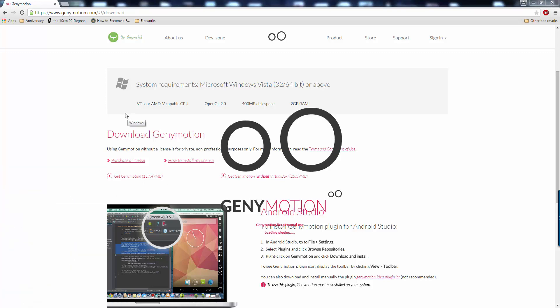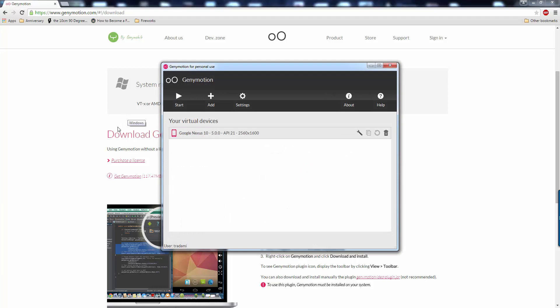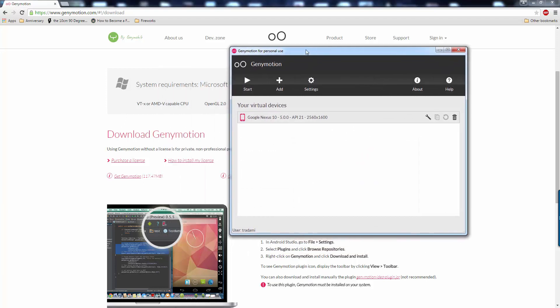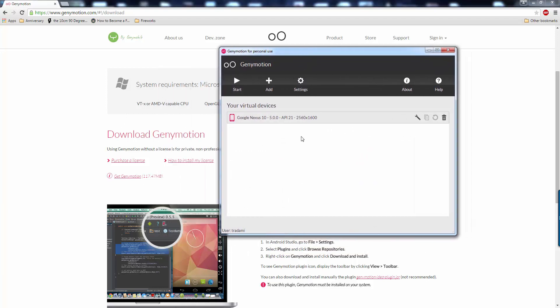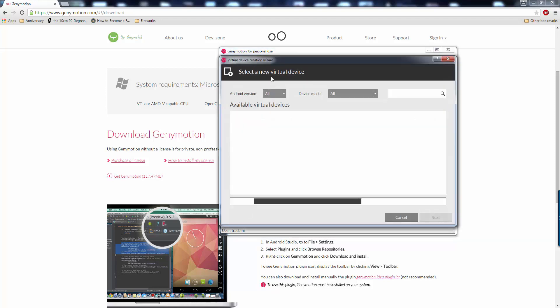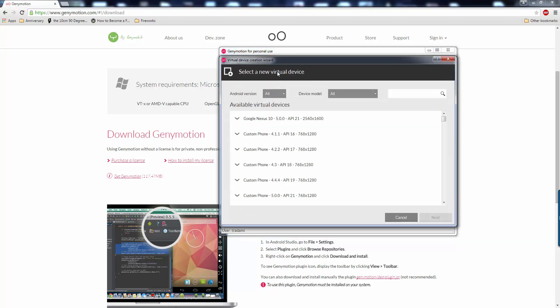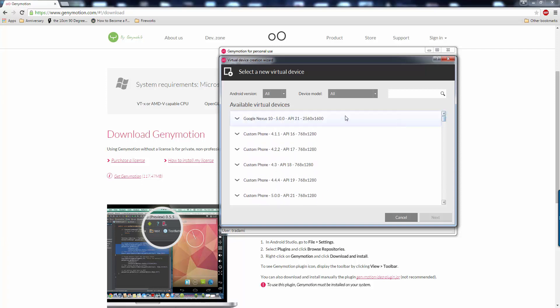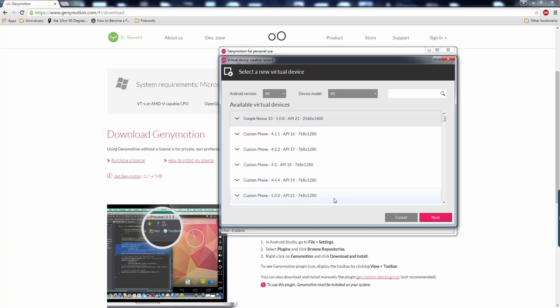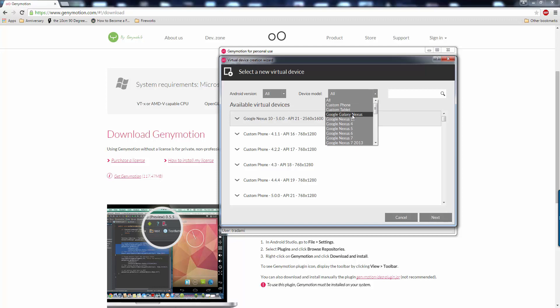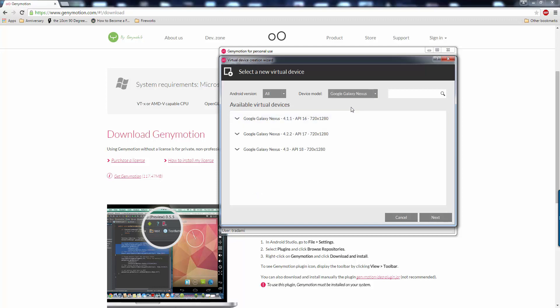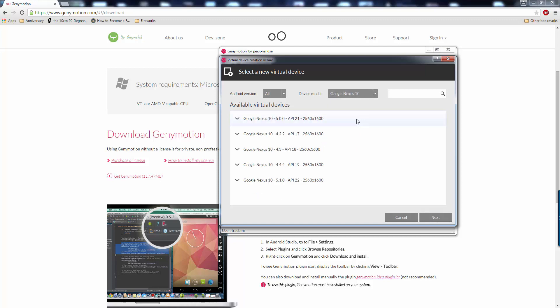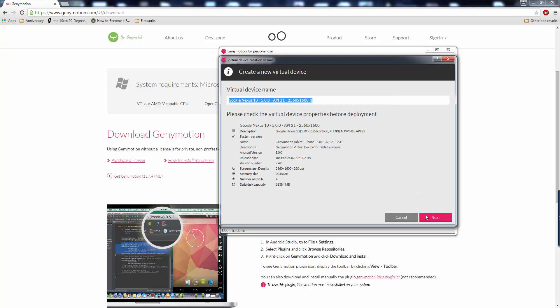So you open up Genymotion, and right here you see they already have a device, but I am going to make a new device just to show you guys how to do it. So you go to Add, and here you can choose from what type of virtual device you want. I do recommend Google Nexus 10 5.0, it gives you the highest resolution, and since you are on a computer, you do want the highest resolution. So you can narrow that down, Google Nexus 10, right there. 5.0 API 21, just highlight that, next.